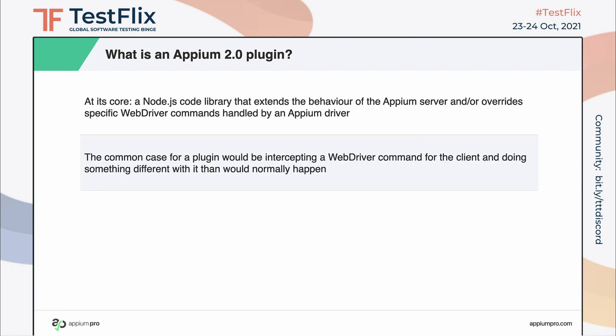In this common case, your plugin's code would be run instead of or in addition to the driver's own code for handling that command. The feature set of a plugin is limited only by your own imagination, plus what you can do in Node.js.